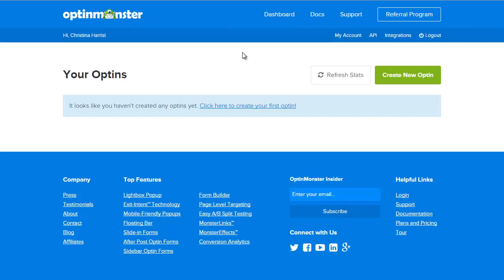Now you're at your OptinMonster dashboard and as you can see it's a little bare right now but that's okay, you'll create some new optins soon.